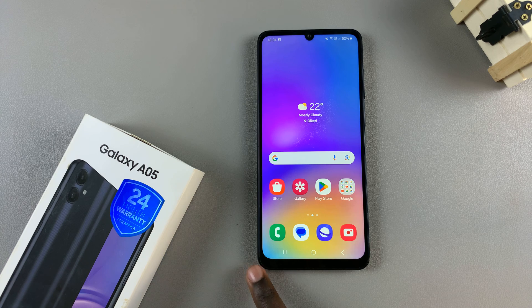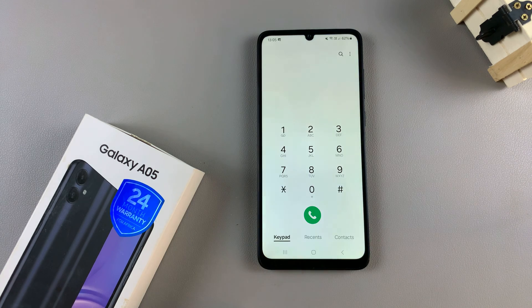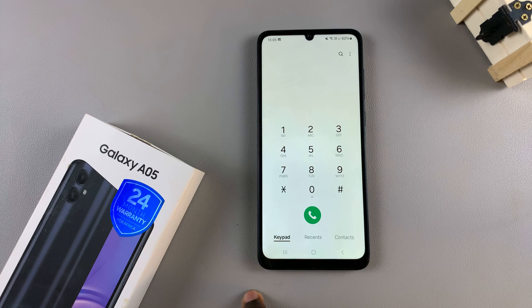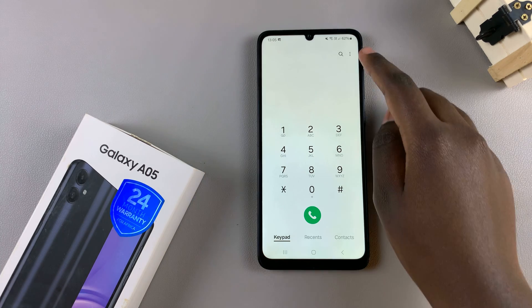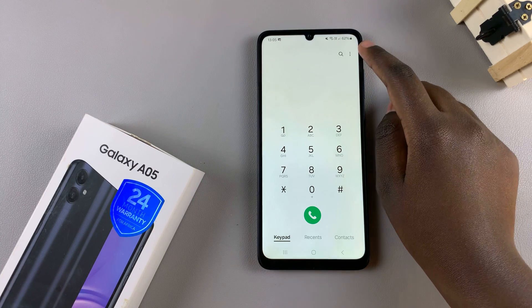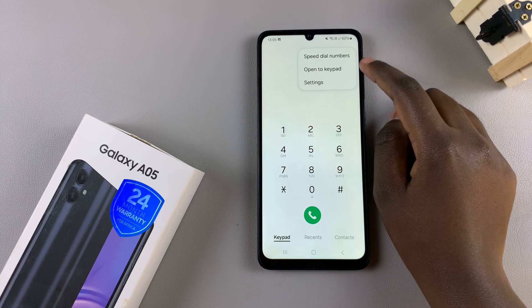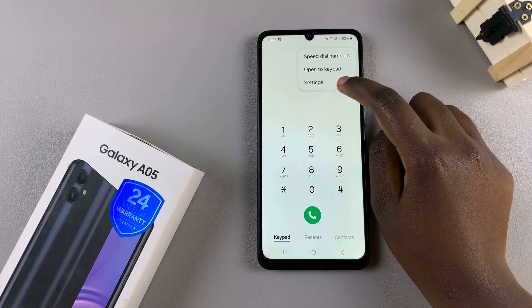Start by opening the phone app and then ensure that the keypad has been selected. From here, tap on the three dots in the top right corner and select settings.